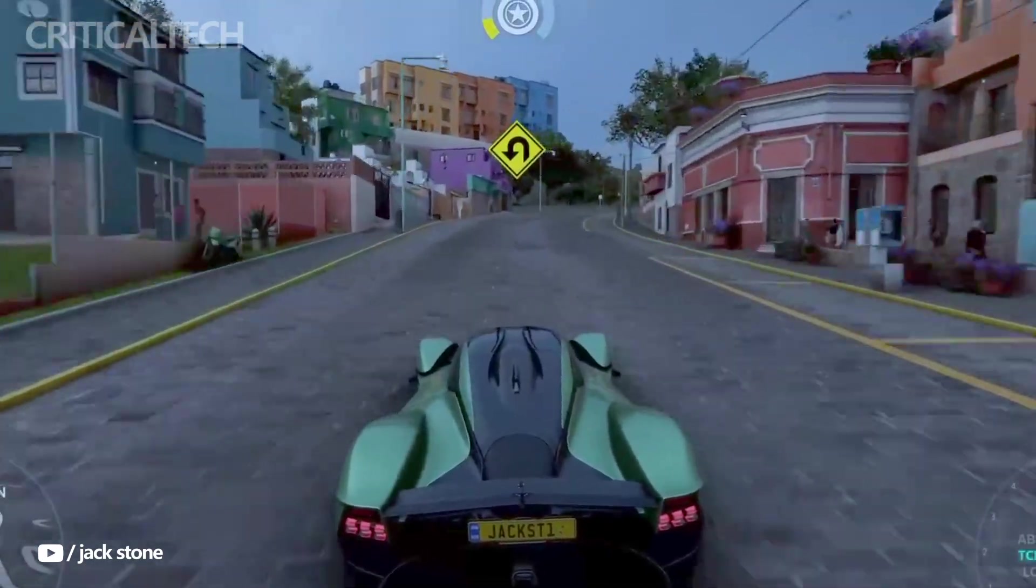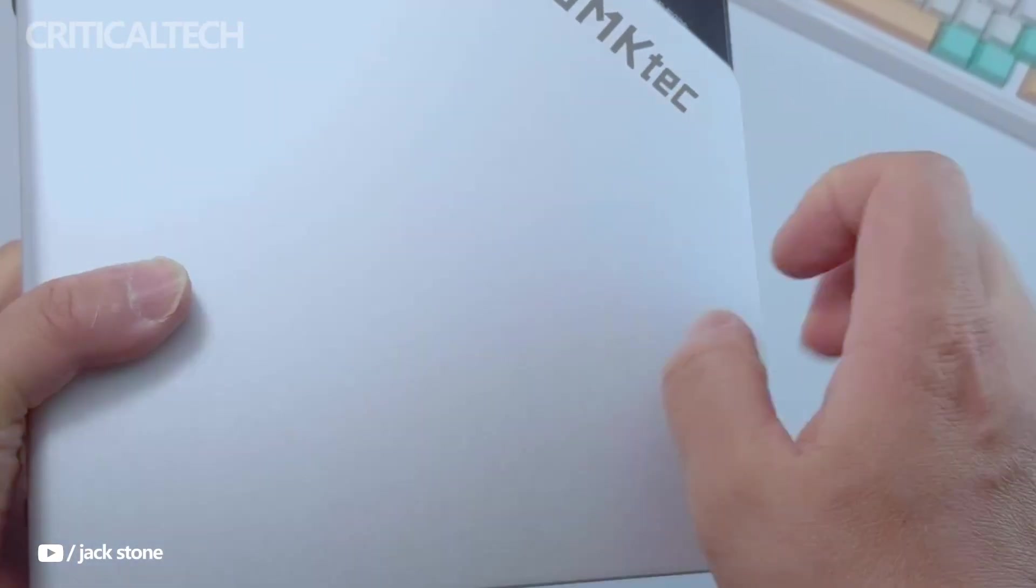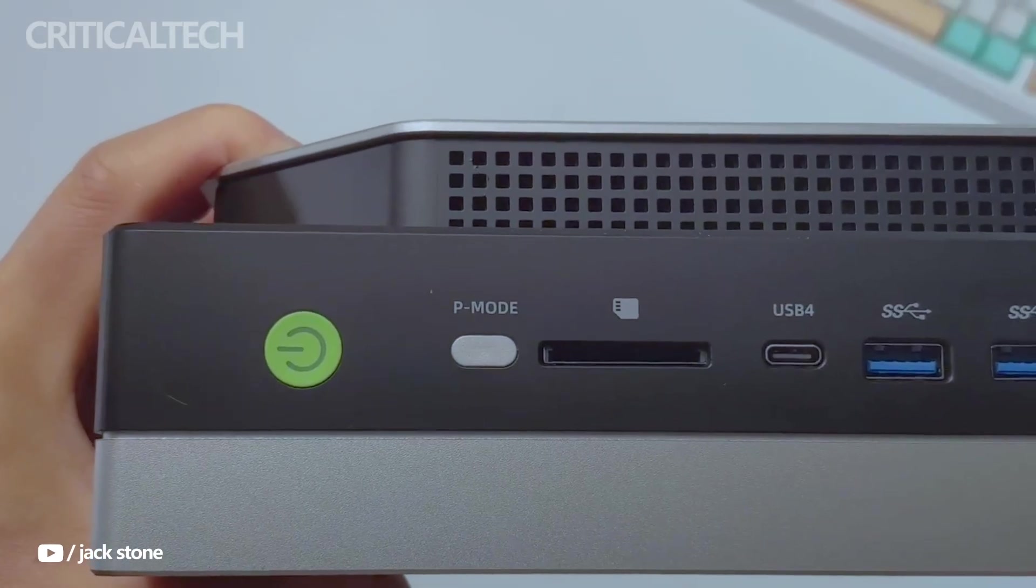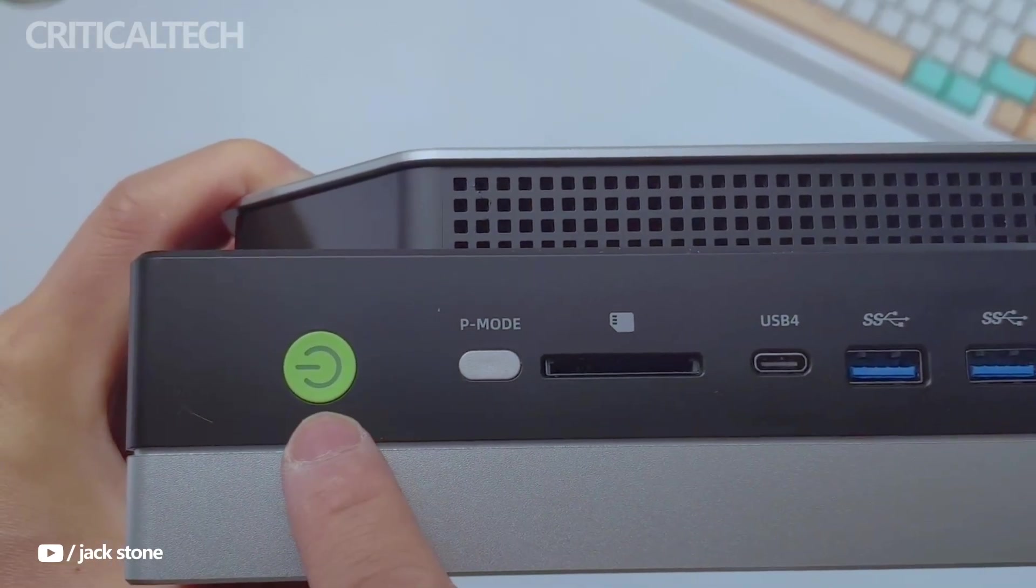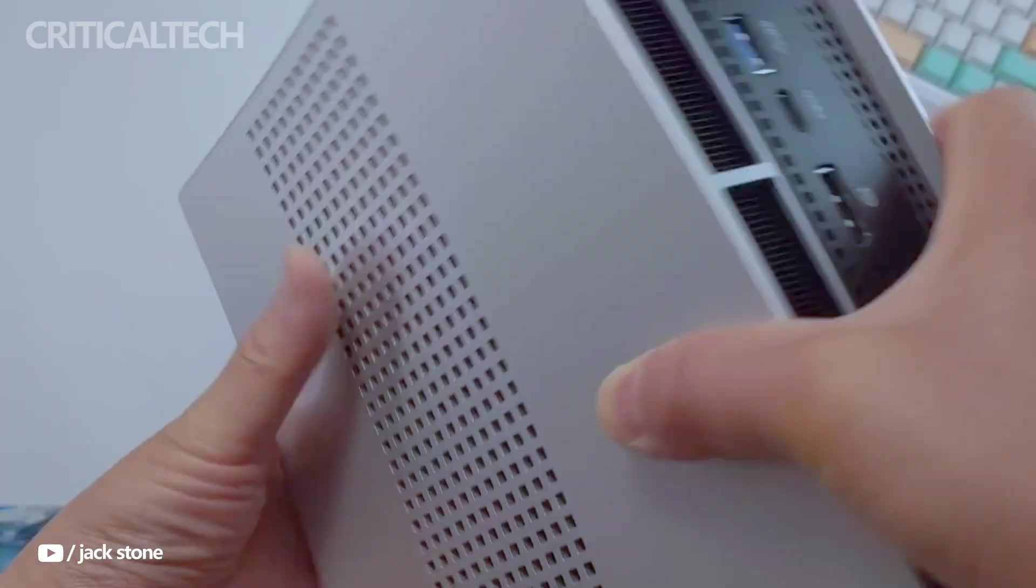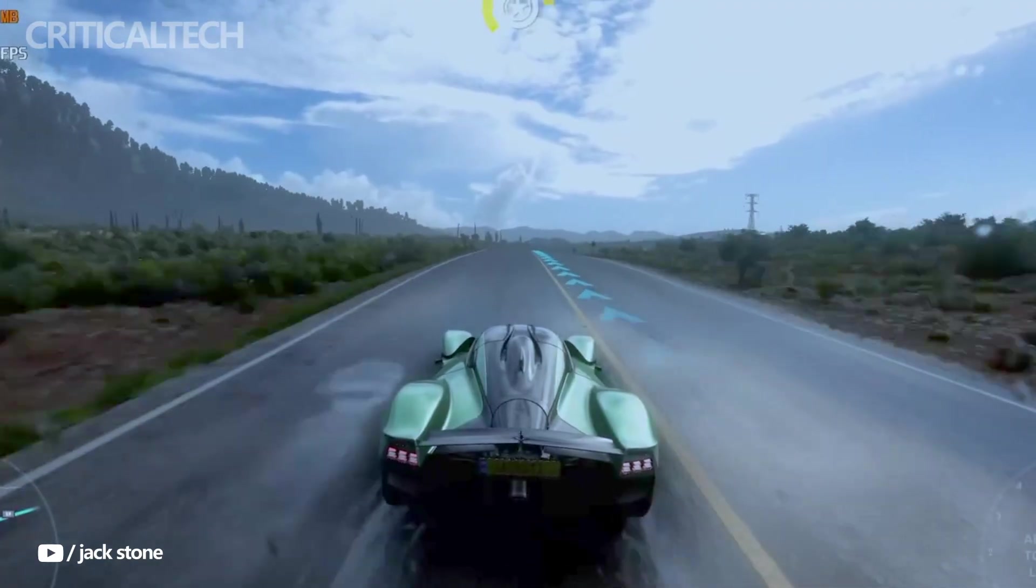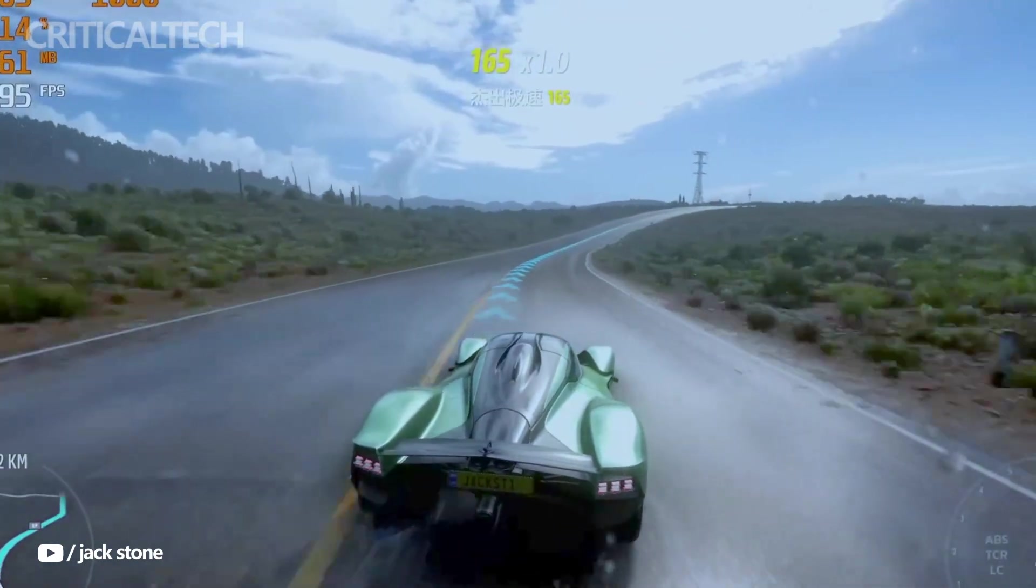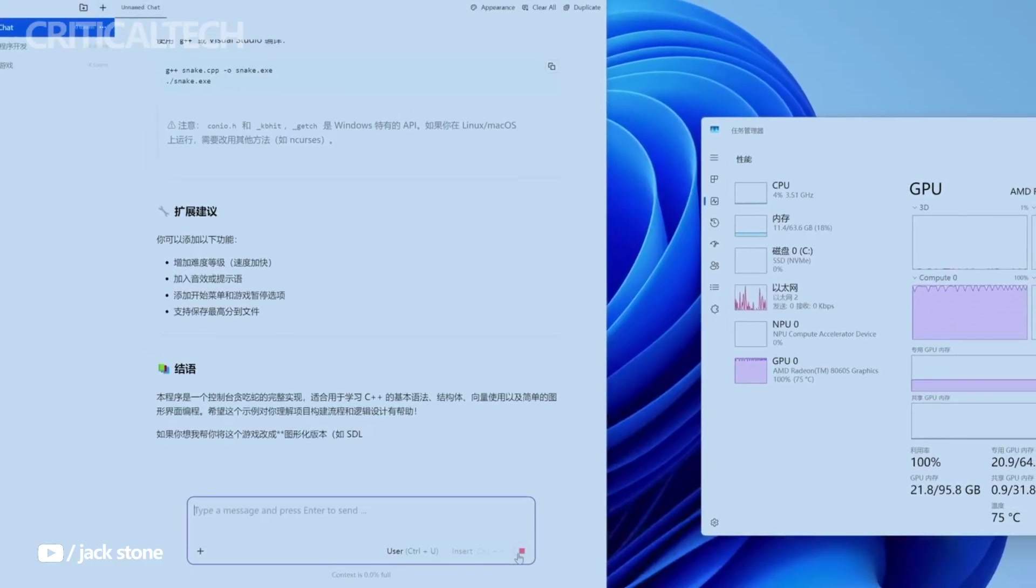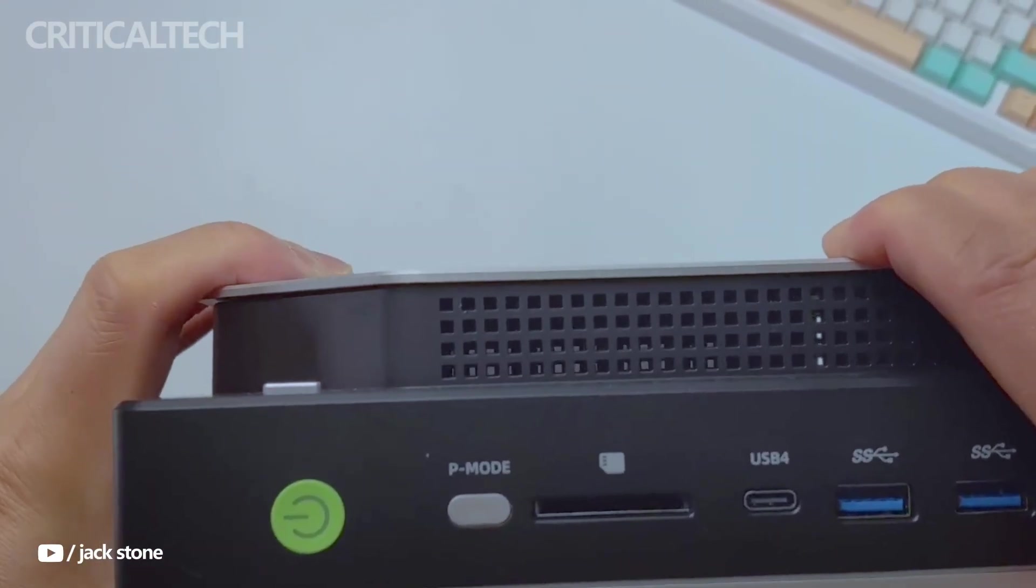Connectivity options are vast and future-ready. The EVO X2 includes 2.5 gigabit Ethernet for high-speed networking, Wi-Fi 7, and Bluetooth 5.4 for seamless wireless connectivity. Its extensive I/O array features two USB-A ports, an SD card reader, a 3.5mm headphone jack, and a 40 gigabits per second USB-C port on the front.